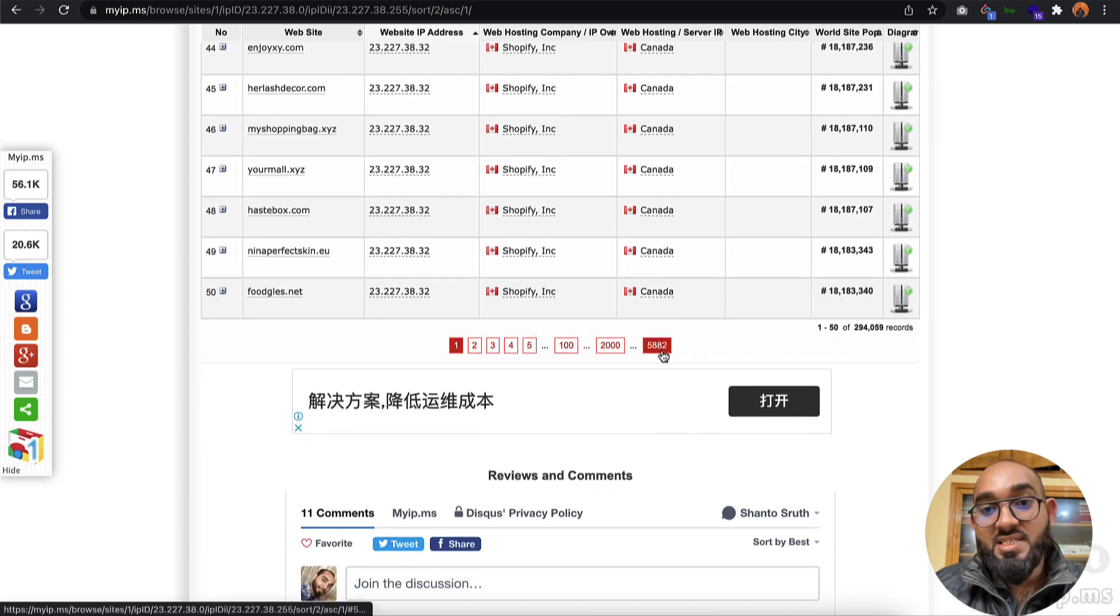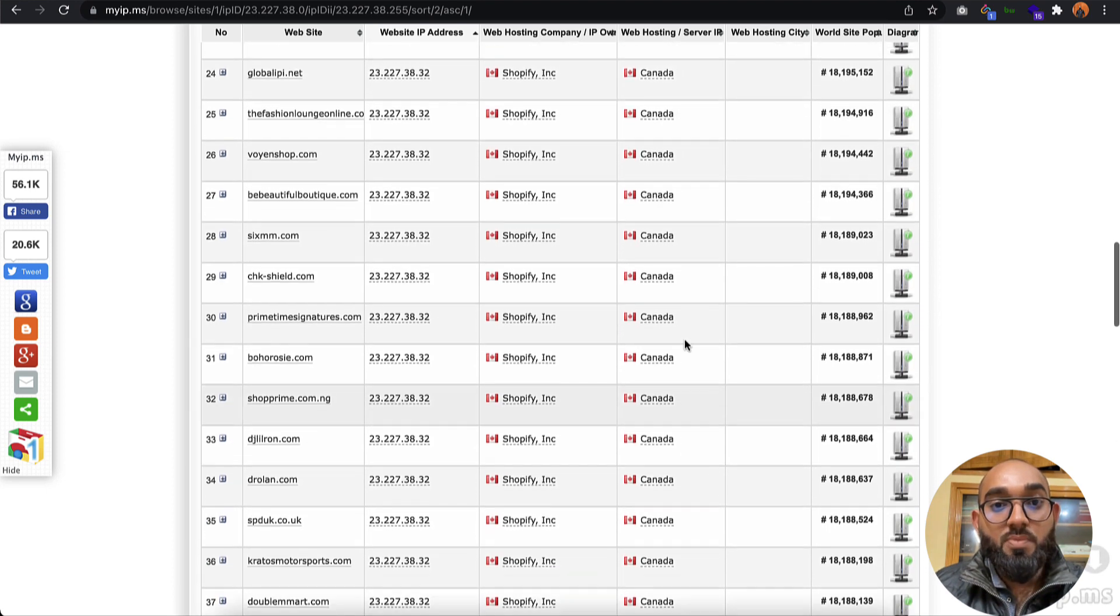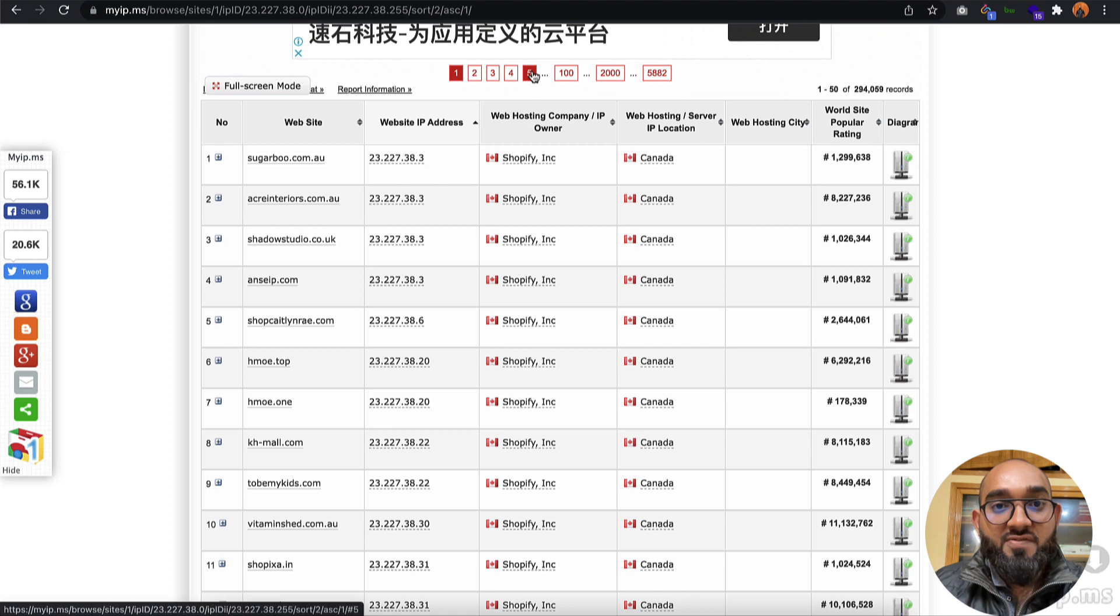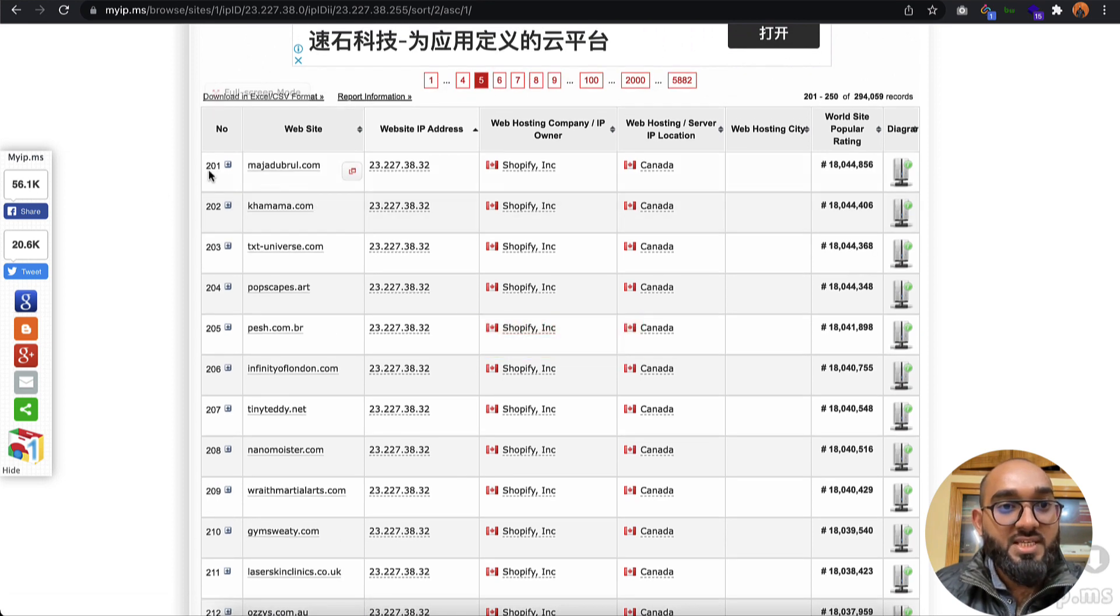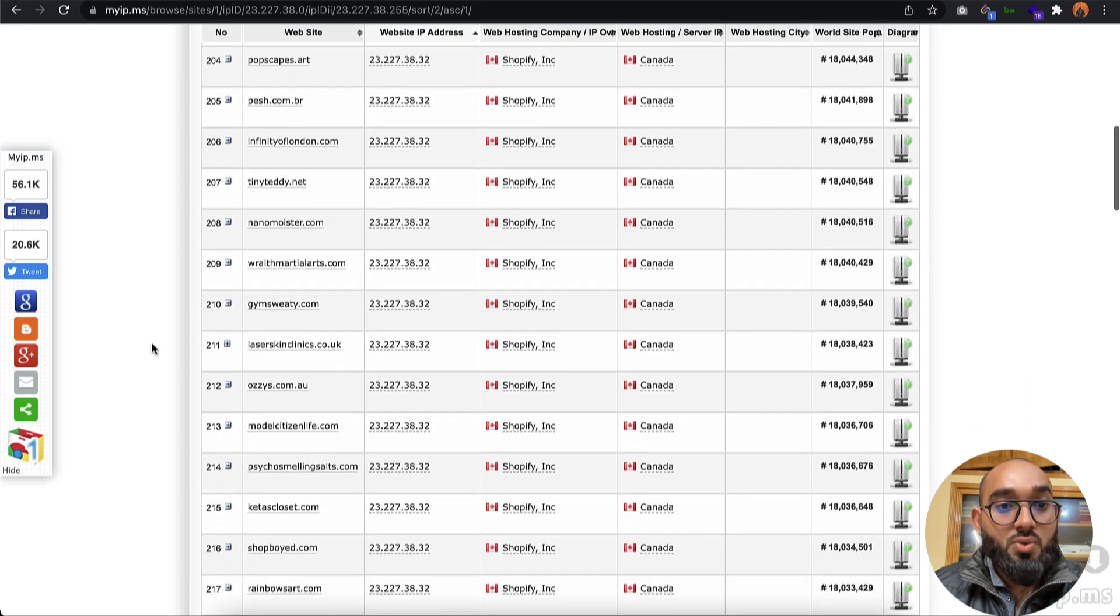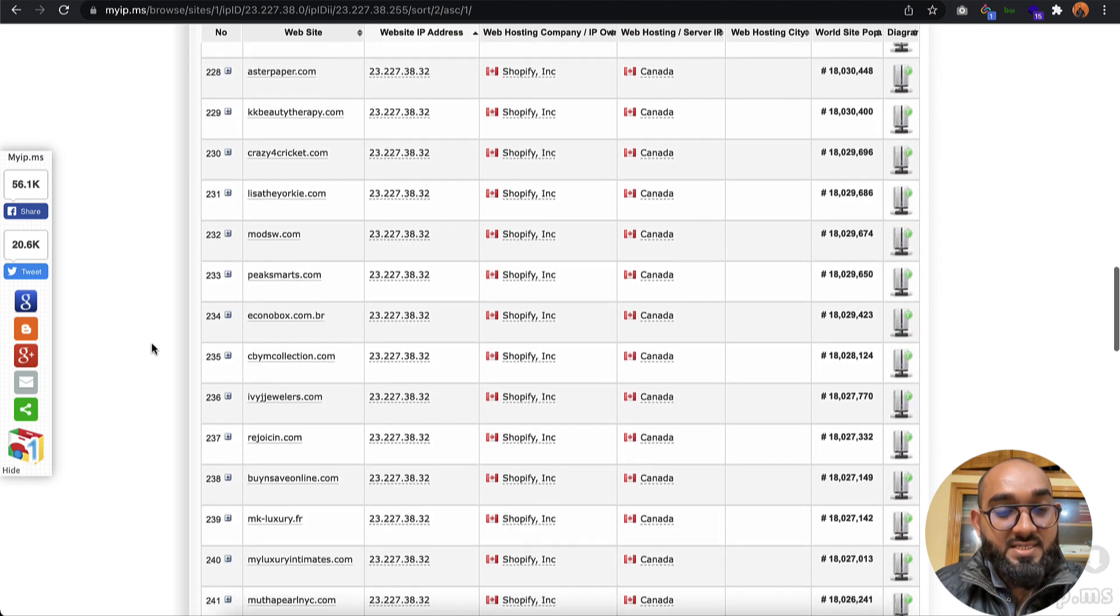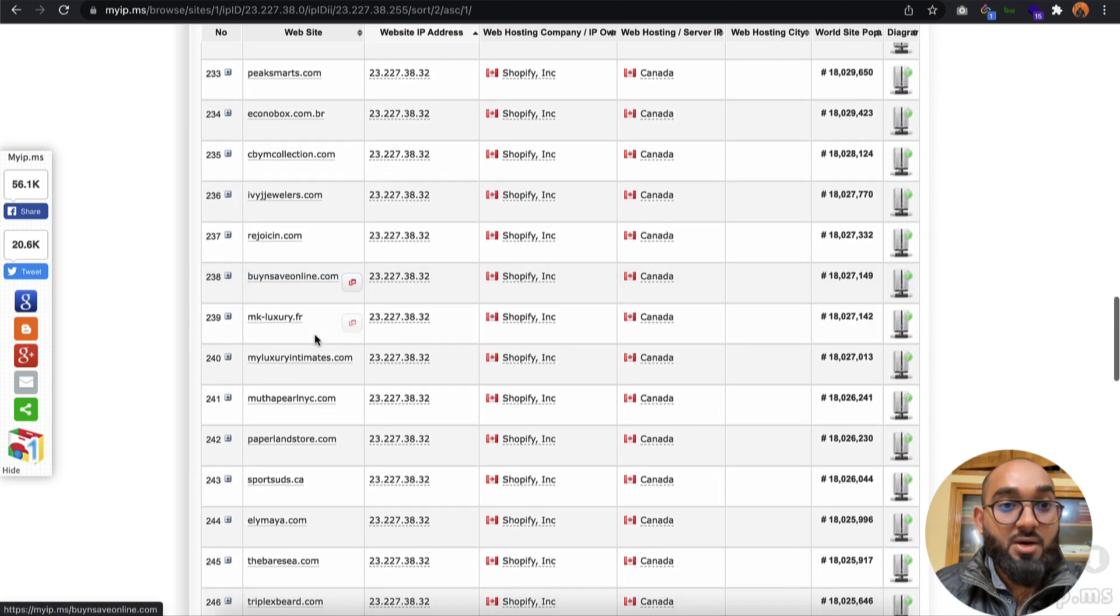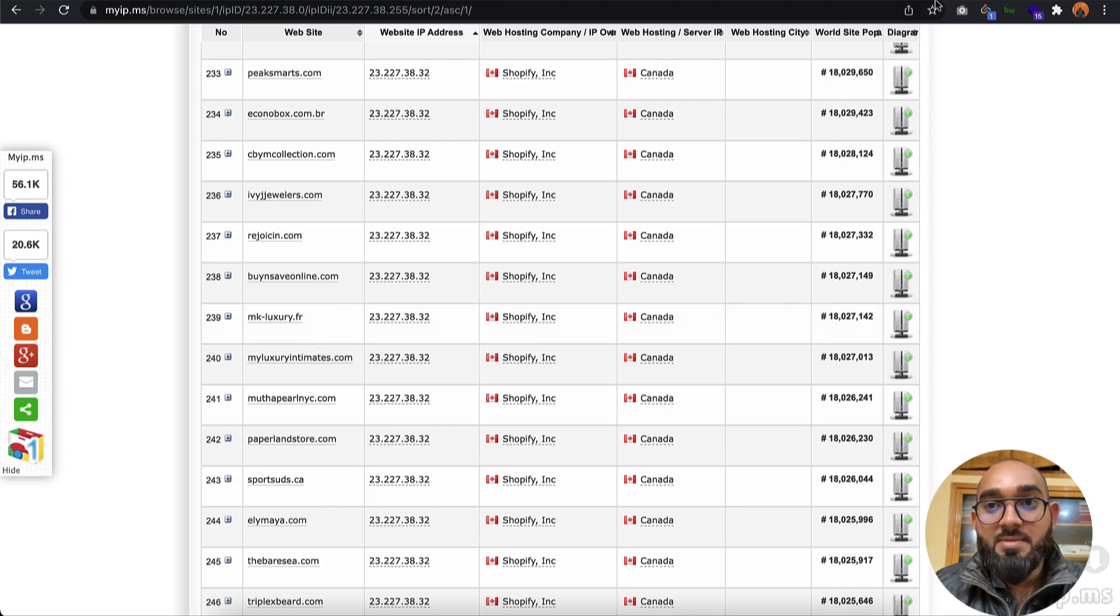You have around 5,882 pages containing the Shopify stores. If I take you to the fifth page, you're going to see these results. To extract all these data and website URLs, it might take a whole lot of time, so you can simply hire someone on Fiverr.